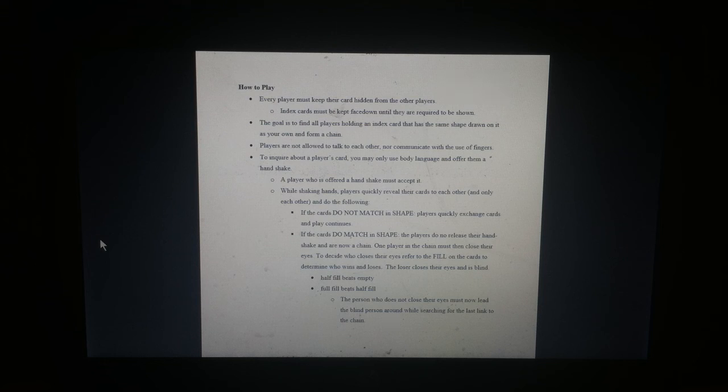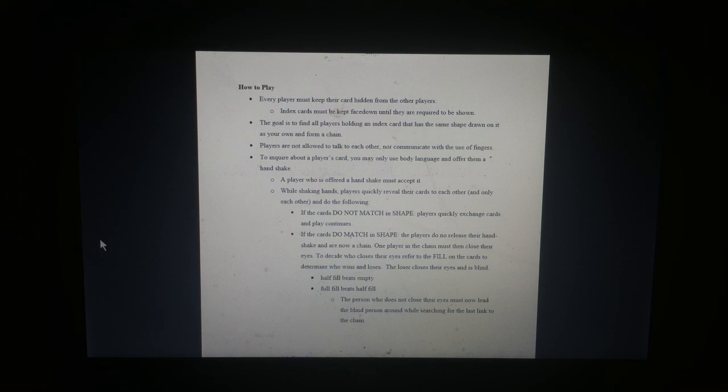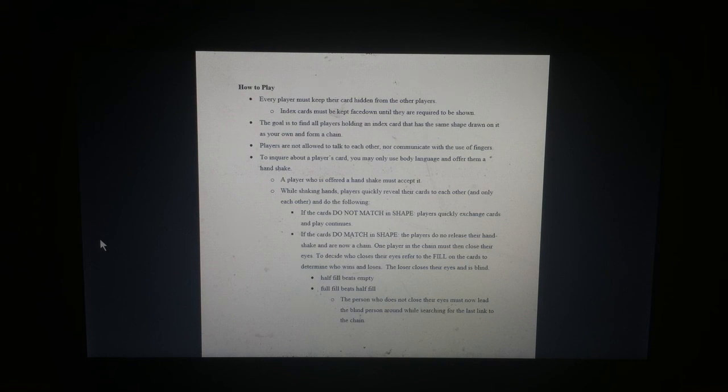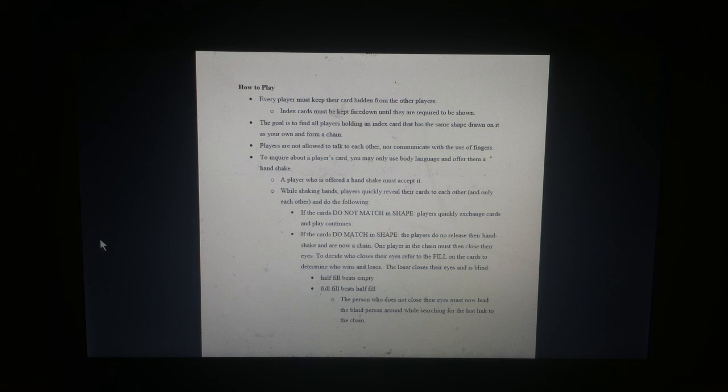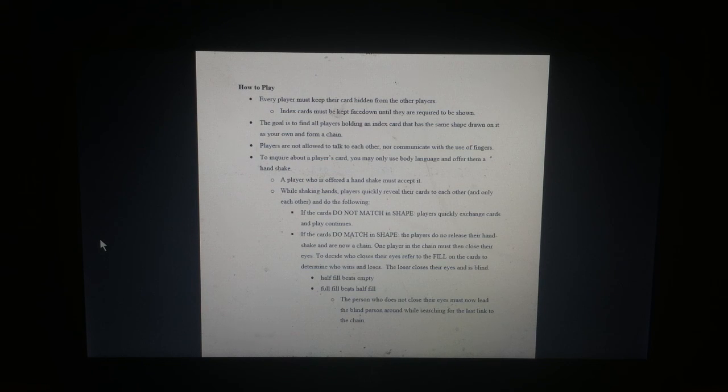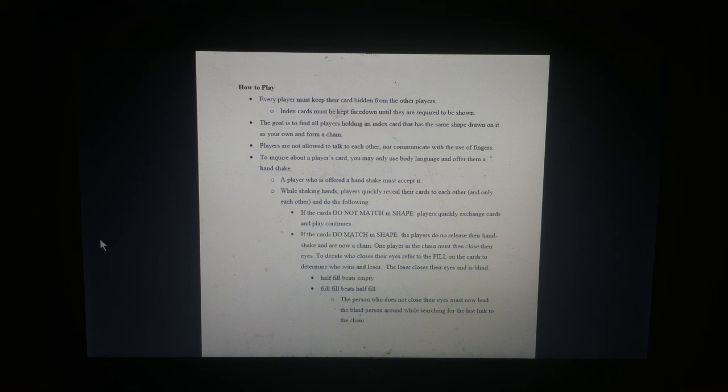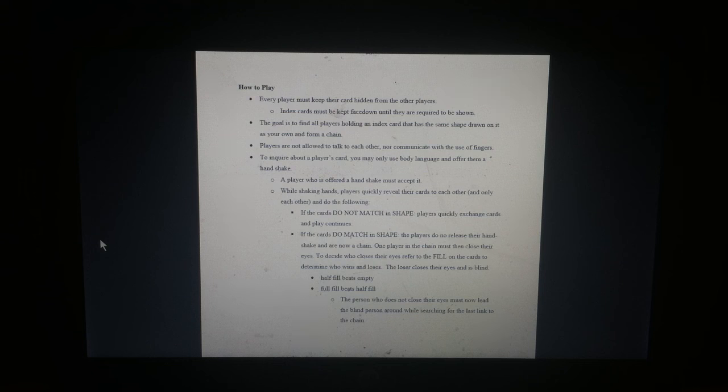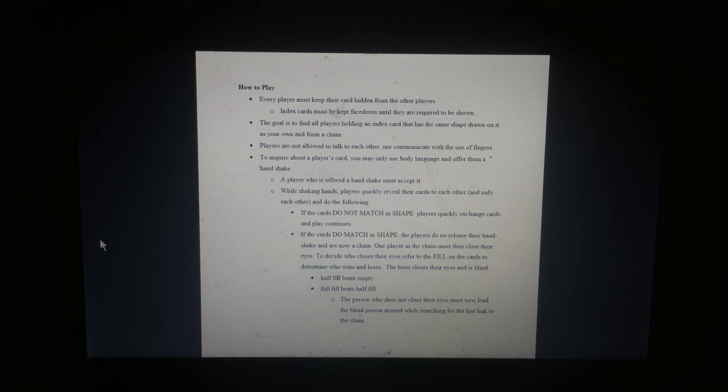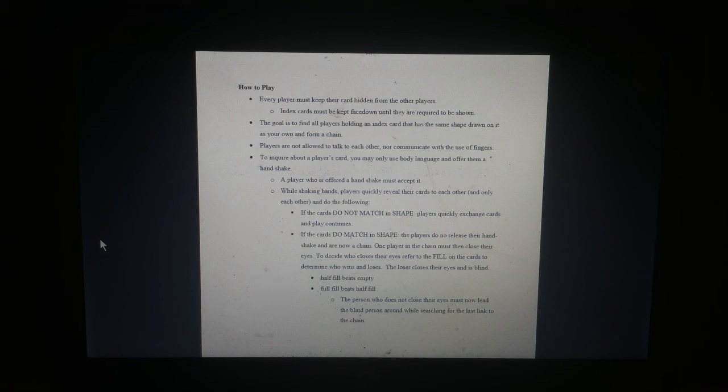What I love when you find typos in these documents. One player in the chain must then close their eyes. To decide who closes their eyes, refer to the fill on the cards to determine who wins and loses. The loser closes their eyes and is blind. Half fills beats empty. Full fills beats half full. The person who does not close their eyes must now lead the blind person while searching for the last link to the chain.